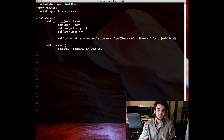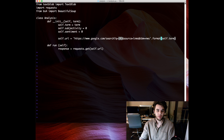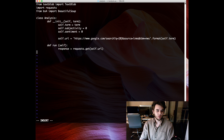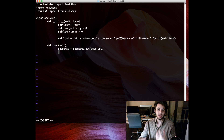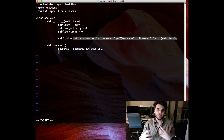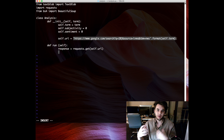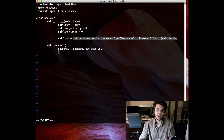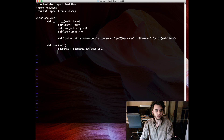The '.format(self.term)' call replaces the zero in those curly brackets with our 'self.term', which we define when initializing the class — that will be our search term. Back in our run function, 'requests.get(self.url)' sends a request to that URL, just like pulling it up in a browser, but we get back the raw HTML — all the text on the page associated with their CSS classes and HTML tags like p, h1, etc.